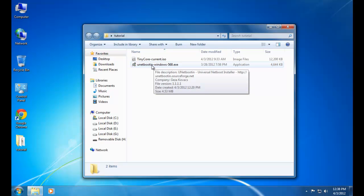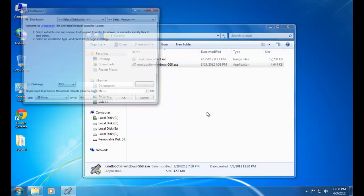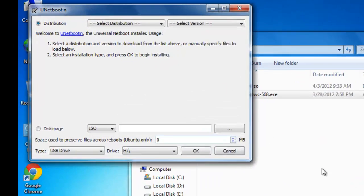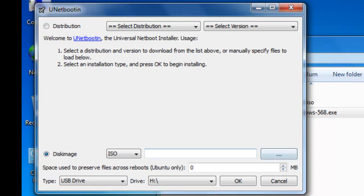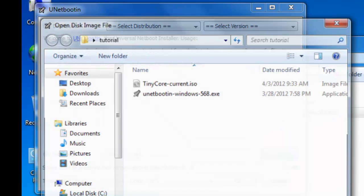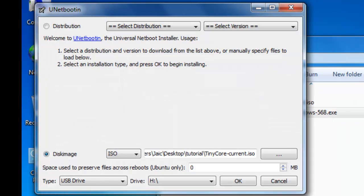Now select UNetbootin and here you need to select disk image and specify the path of your ISO image. Then you need to give the drive letter of your USB drive and click on OK.